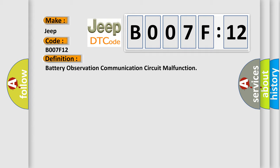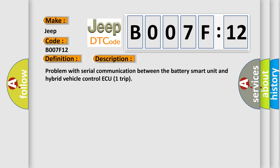And now this is a short description of this DTC code. Problem with serial communication between the battery smart unit and hybrid vehicle control ECU unit.